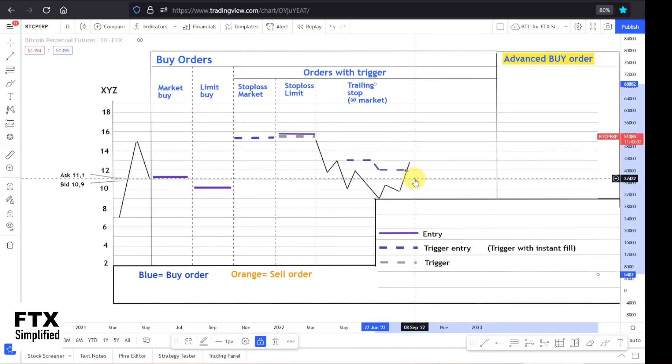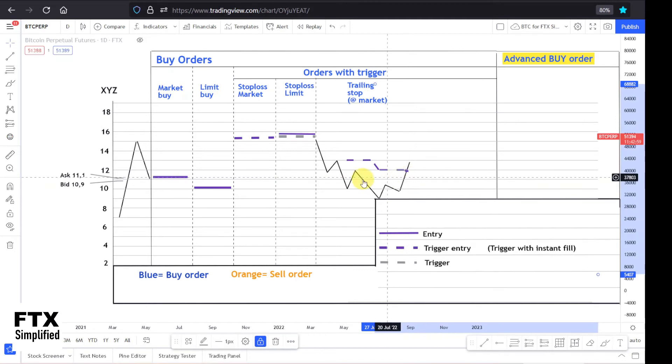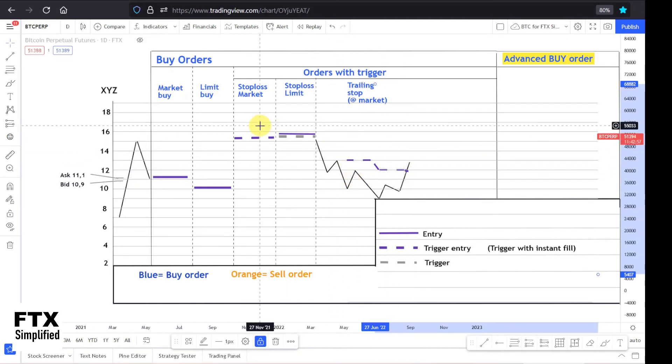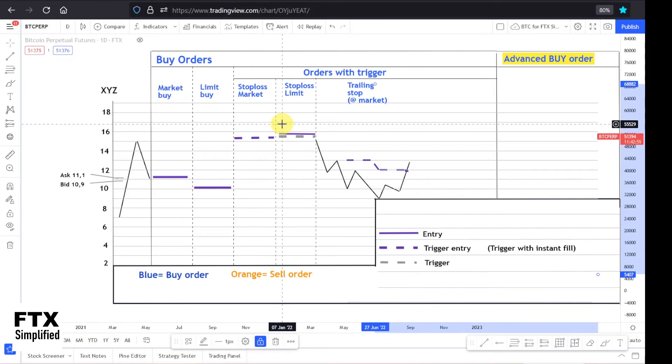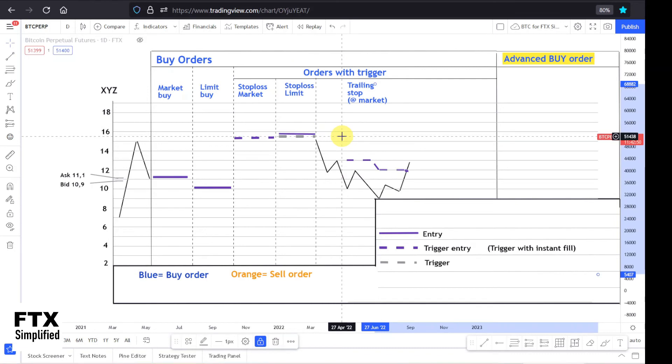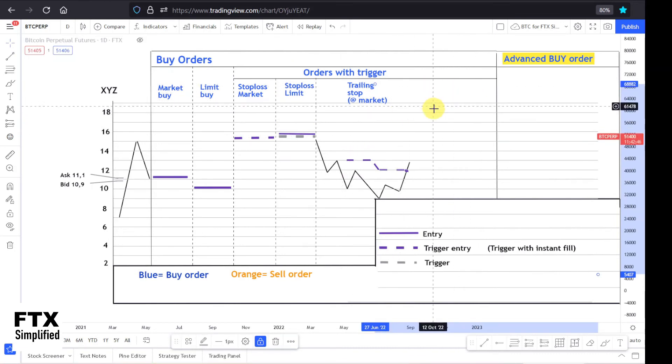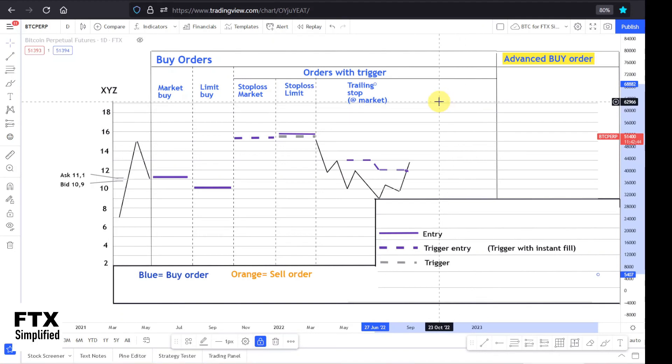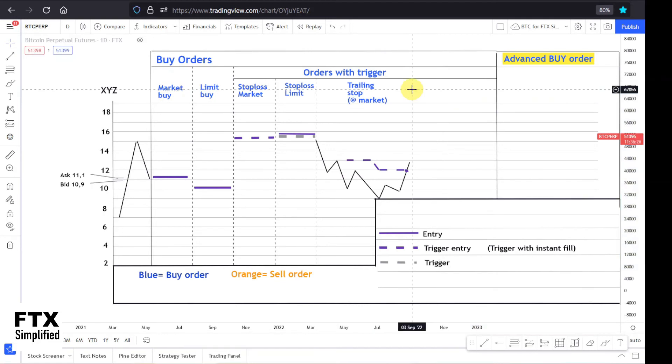For the trailing stop, the trigger entry level has to be above the current price. It's the same as for the stop market and the stop limit order. It's also good to note that those three order types can also be used to close your short position, just as the coming two order types for take profit. If you don't know what short trading is, I made a video about it. So we can move on to the FTX platform and see how you could enter a trailing stop order.